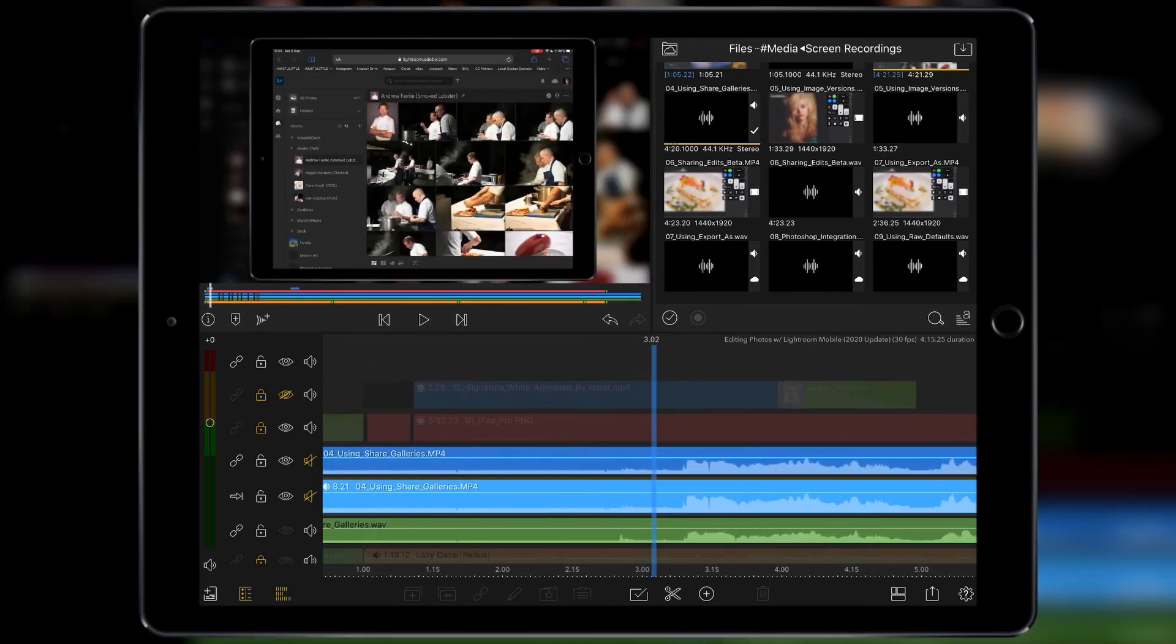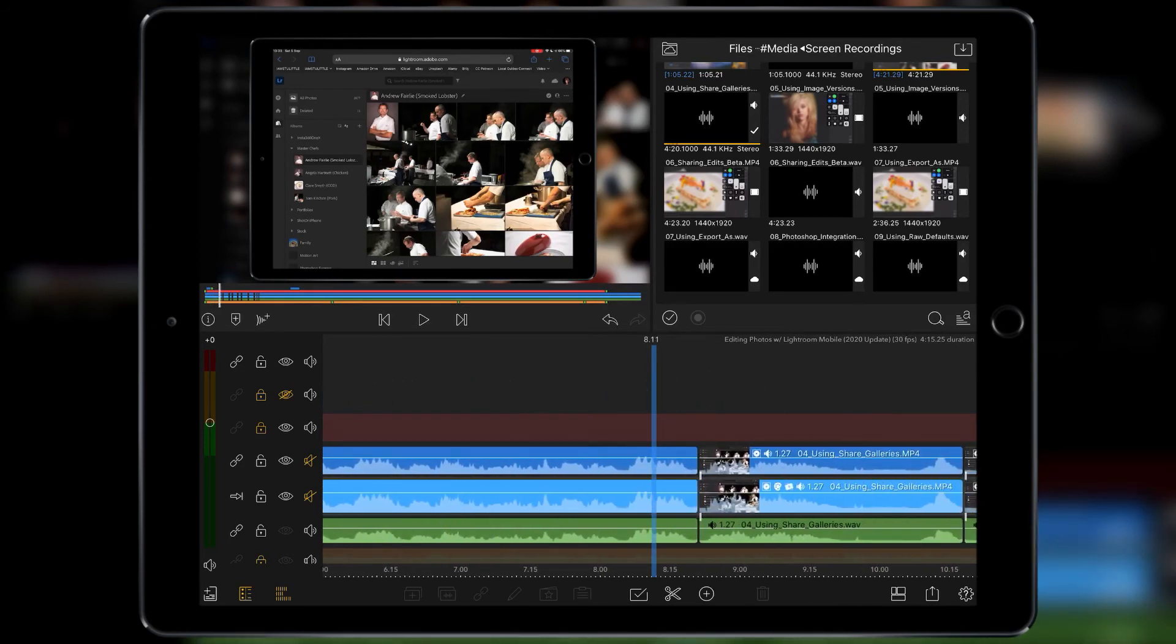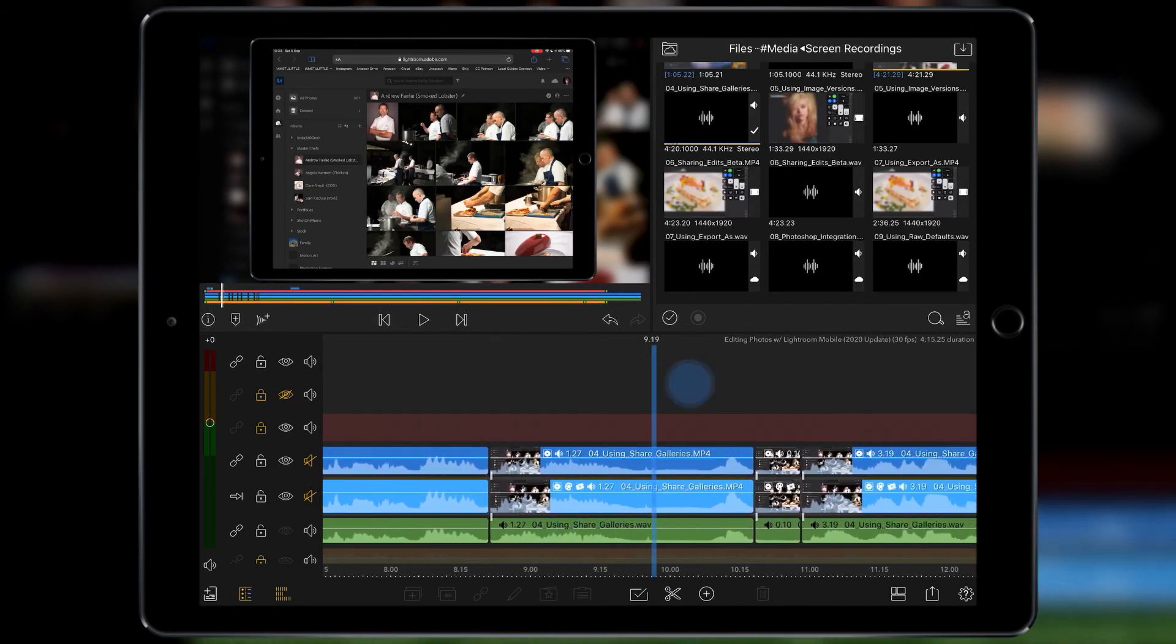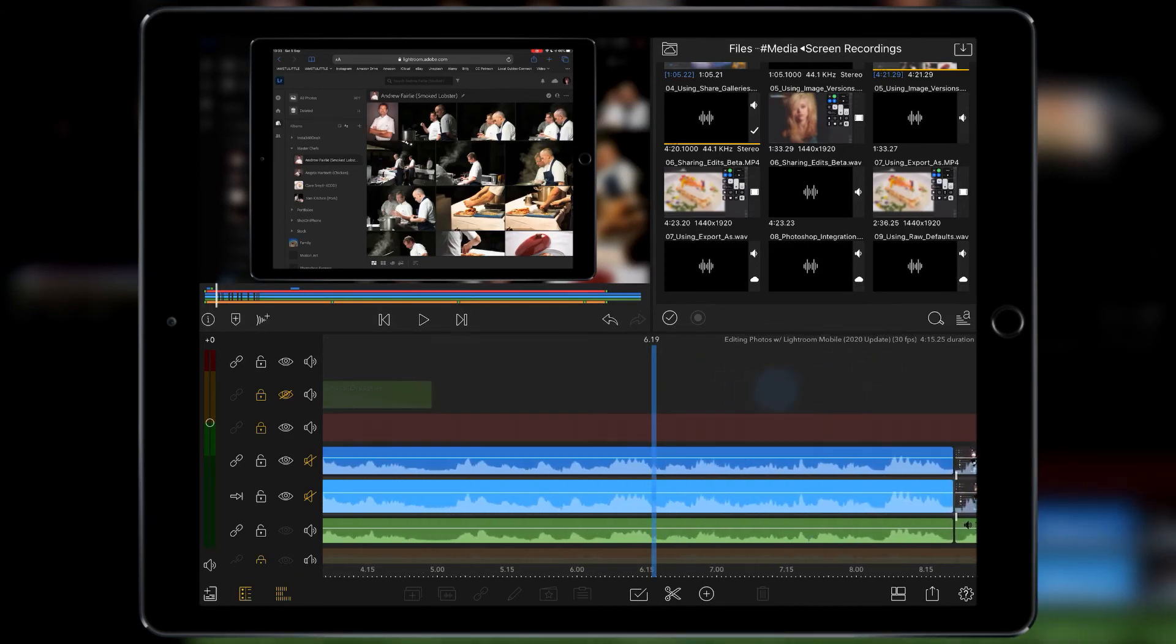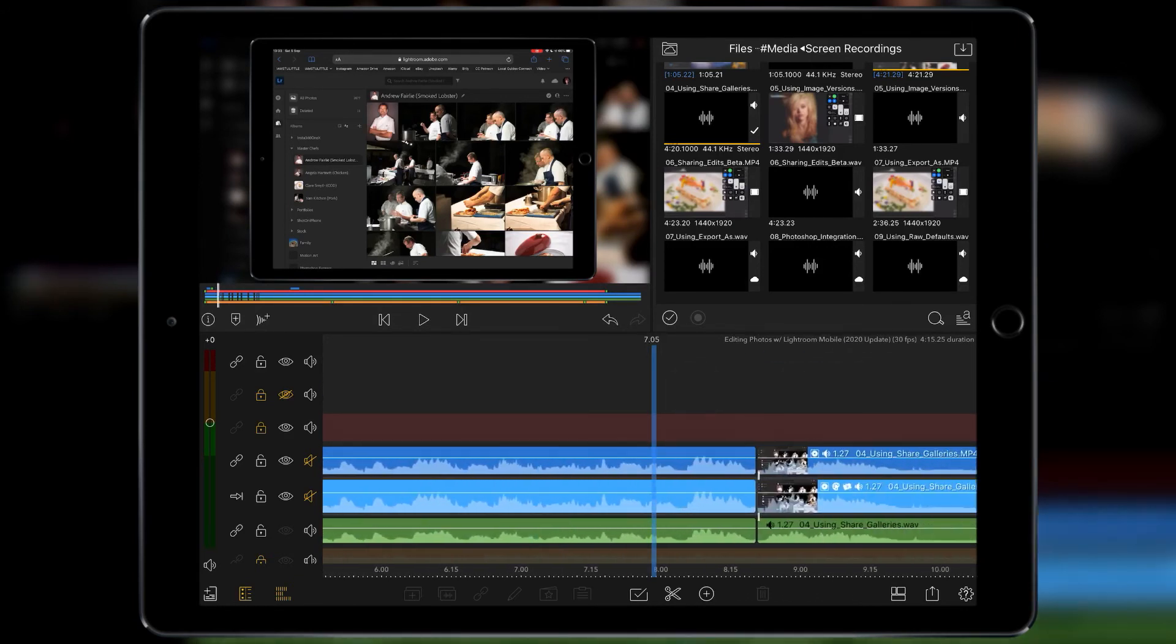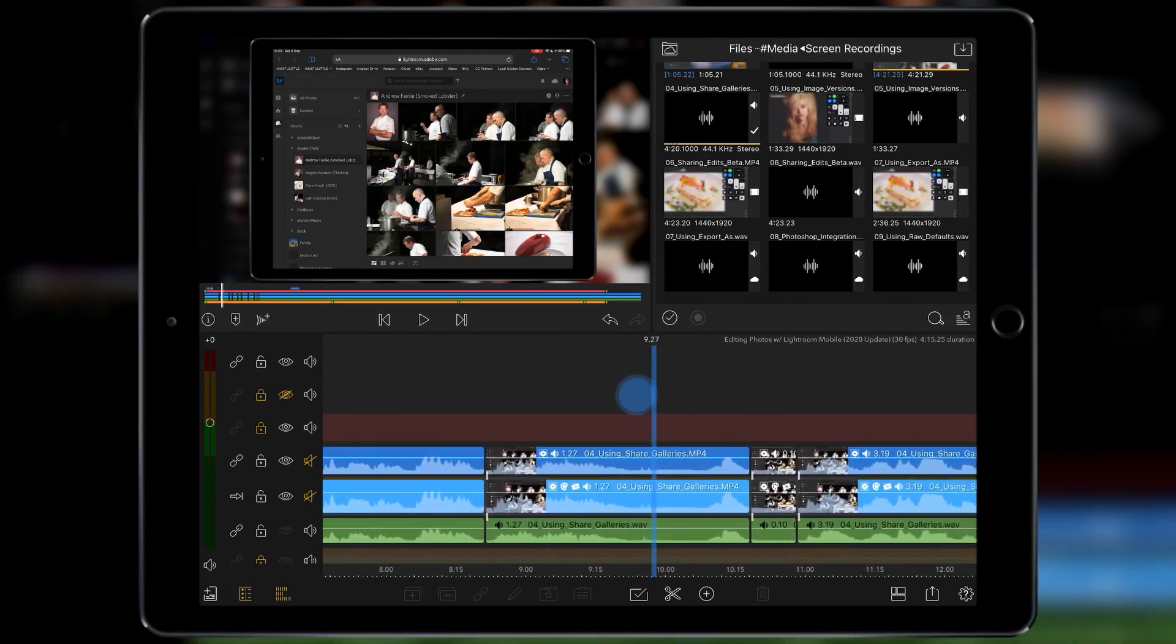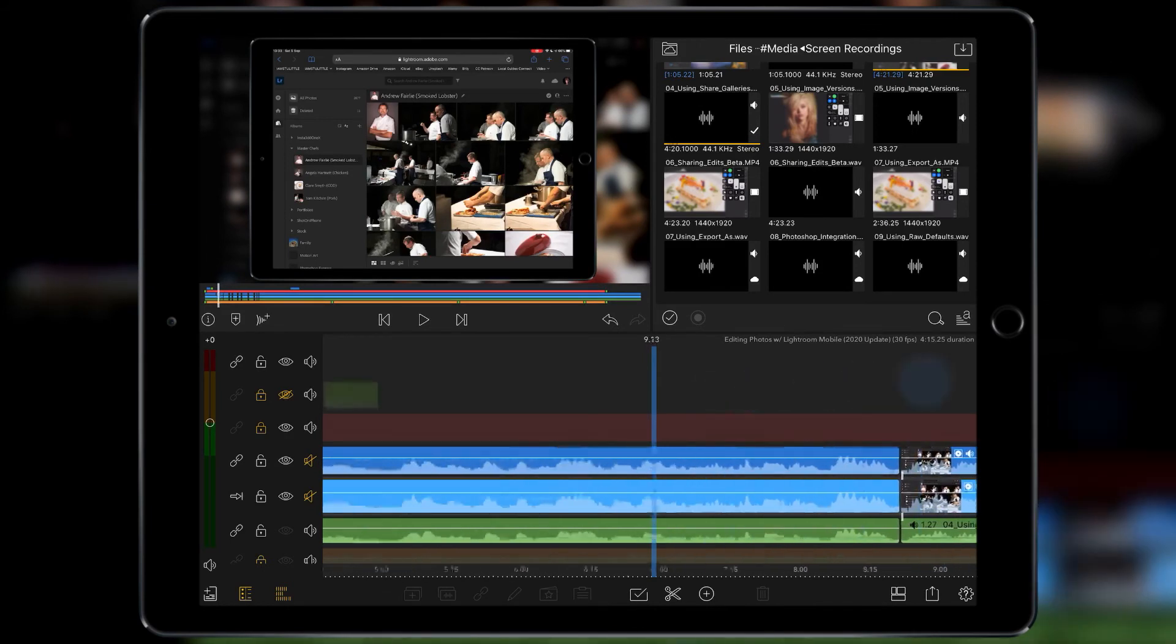But I need to get rid of all these clips afterwards once I basically exported the video and I've got my final cut. I want to get rid of the video clips in the middle and move on to the next video.